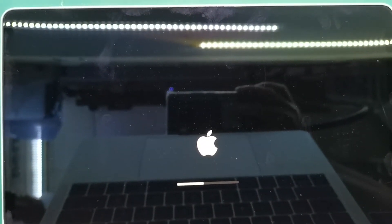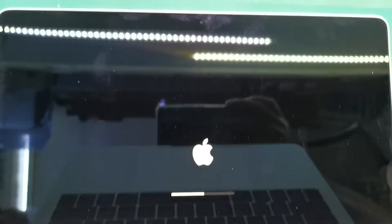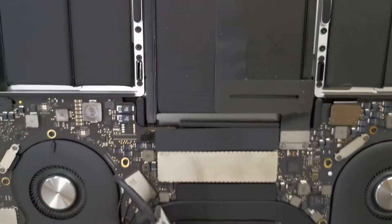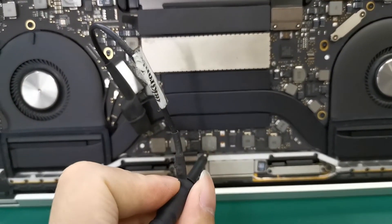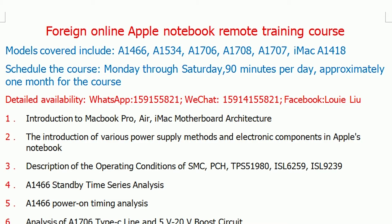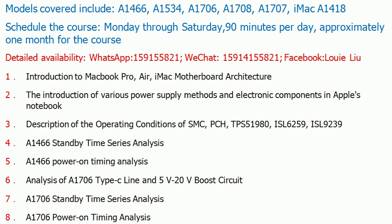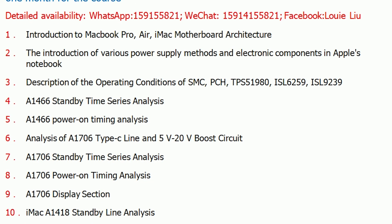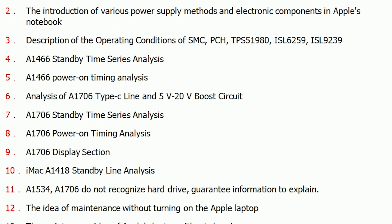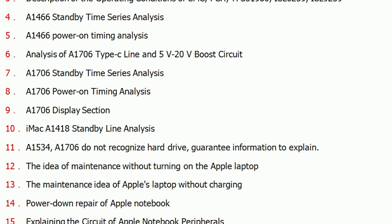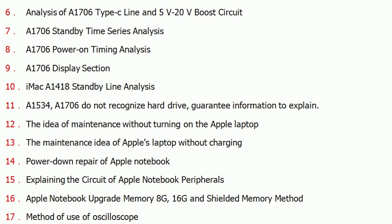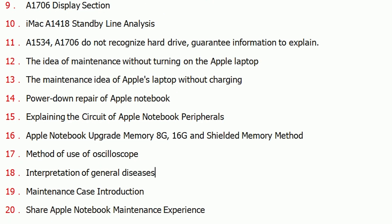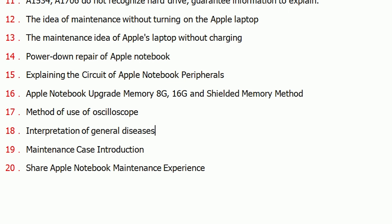Thank you for watching. And now I'll tell you about the course. This is the online course curriculum, and we look forward to your participation. Thank you. Today's tutorial is done. Thank you for watching, see you next time.